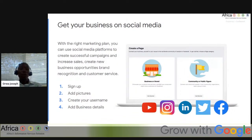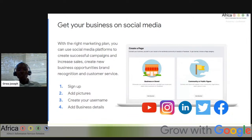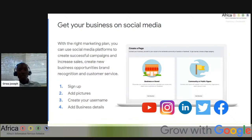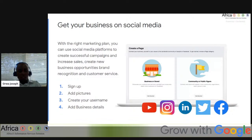Let's look at how you can build your online presence using social media platforms. With the right marketing plan, you can use social media to create successful campaigns and increase sales, brand recognition, and customer service. Setting up a business social media account varies across different platforms, but the steps are similar: sign up, add pictures, create a username, and add business details. Most social media websites provide a landing page and guide to help set up an account. Different social media platforms connect you with different types of audiences, so it's worth doing research before choosing which one to use.